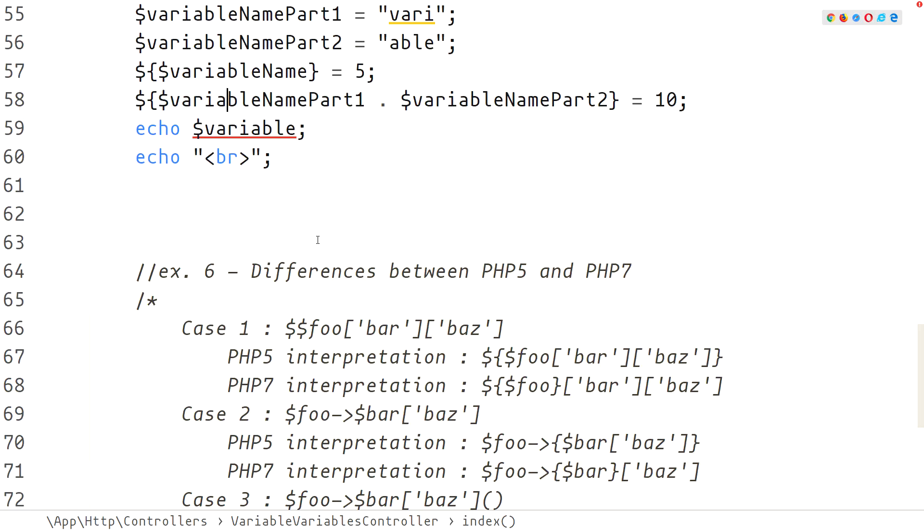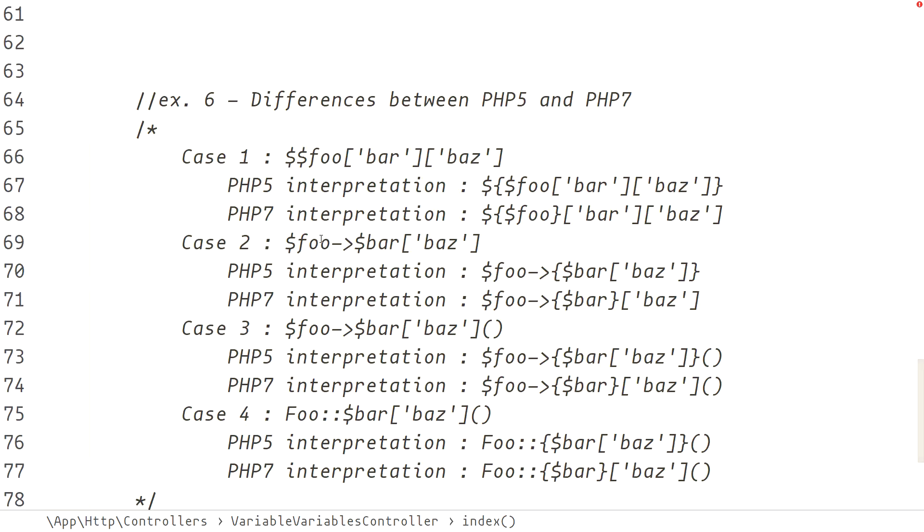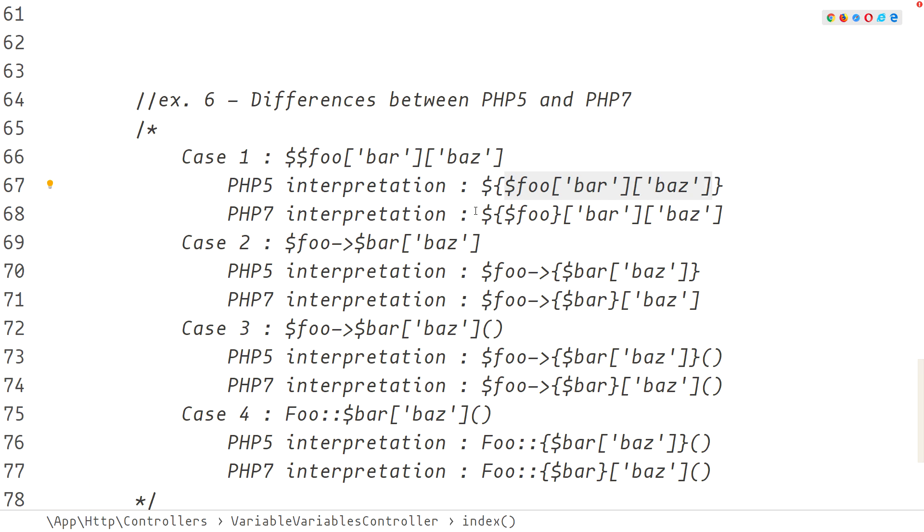When using complex expressions with variable variables there are some differences in the execution flow in PHP5 and PHP7 that we need to be aware of. In PHP7 all expressions are evaluated strictly left to right where in PHP5 the evaluation was mixed. In case 1 the old behavior was that the entire expression was evaluated and then used as a name for the variable where in PHP7 the content of the full variable is used. Similarly in all of the other cases the dynamic variable is evaluated first before continuing with the rest of the expression.